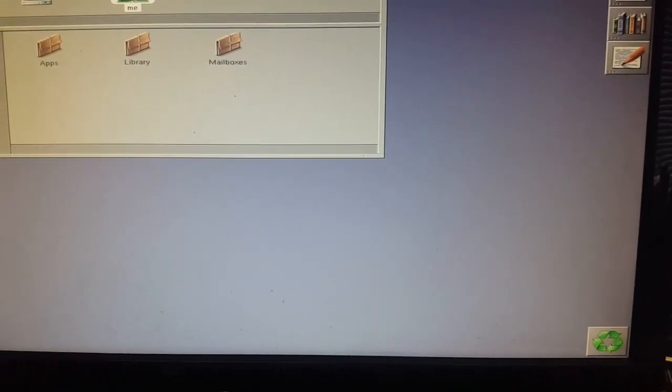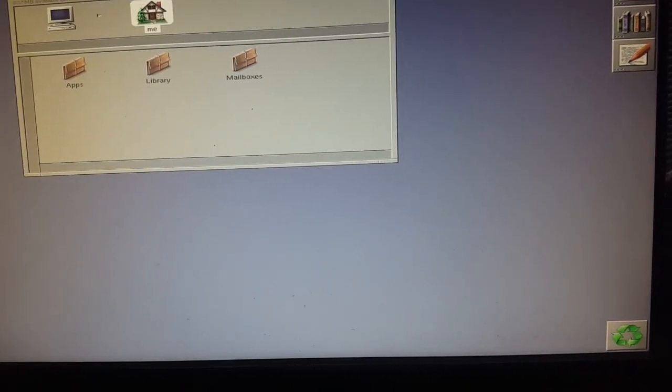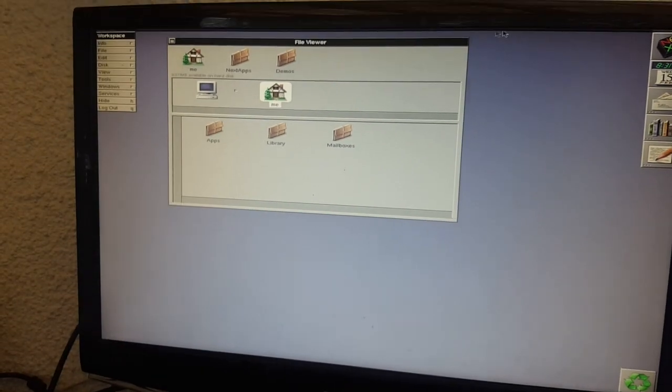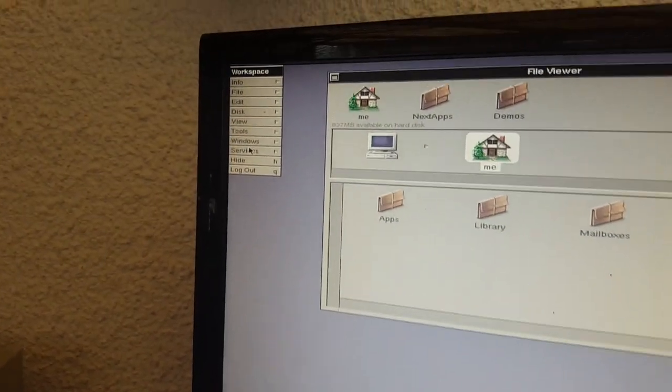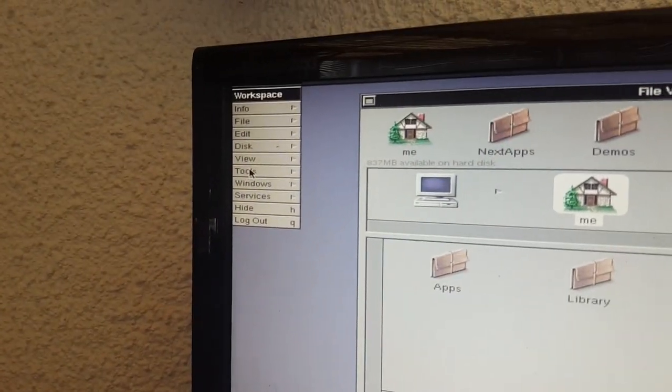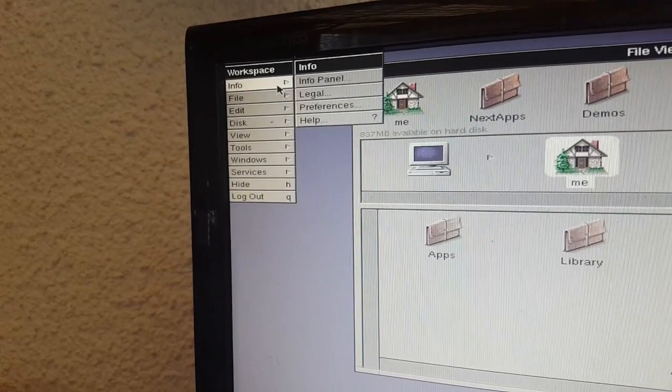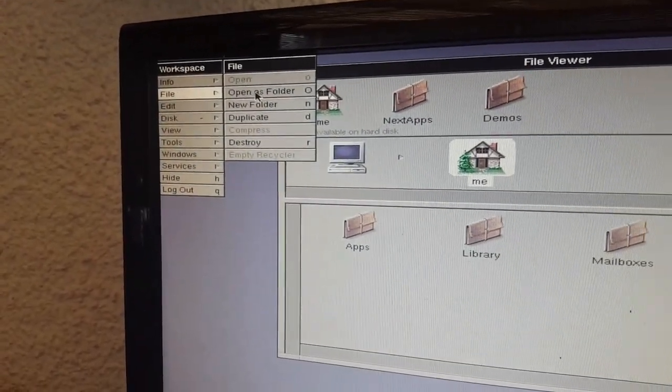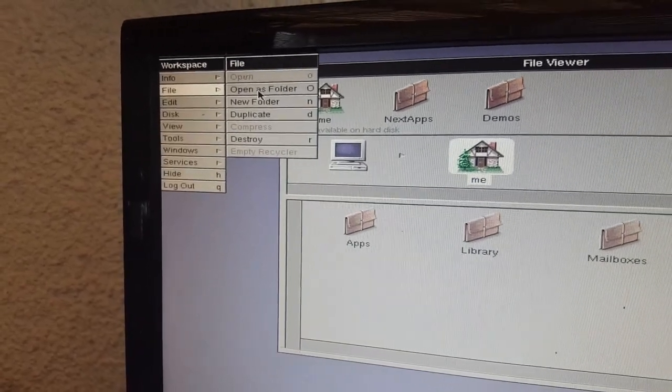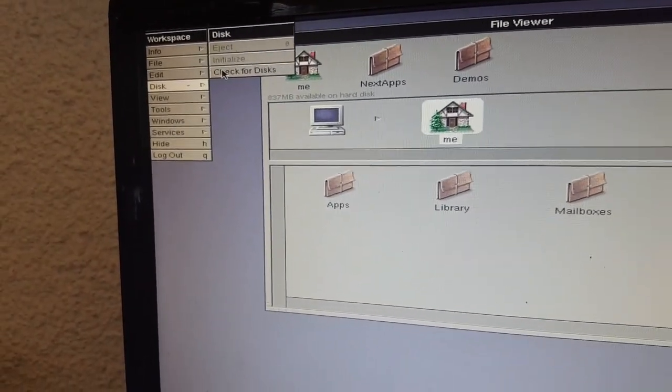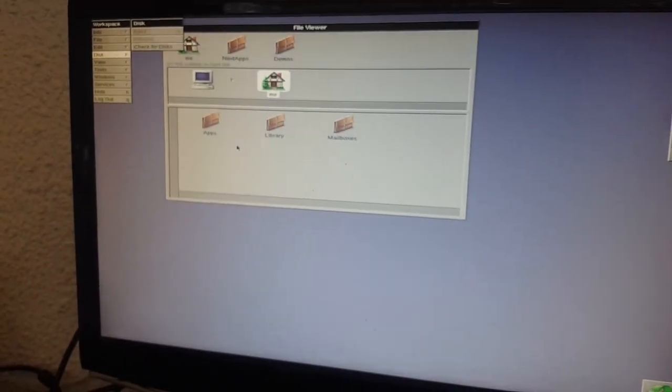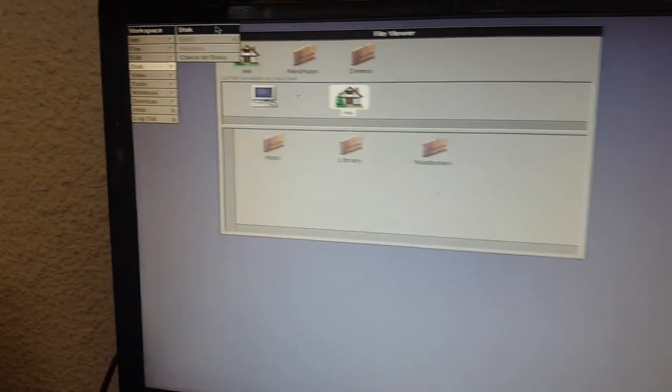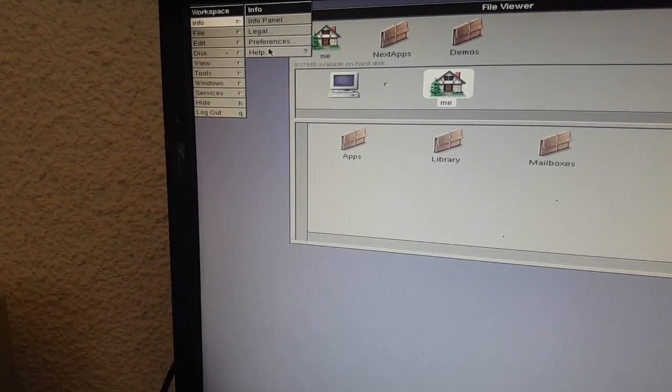So, NextStep is a derivative of Unix, just like OS X, specifically BSD as far as I understand it. You've got Workspace - these are all terms that you would recognize if you've used the first version of OS X server. So I'm going to find some apps and find out what we can do with this thing, but there we go. NextStep 3.3, running on SparcStation 5.